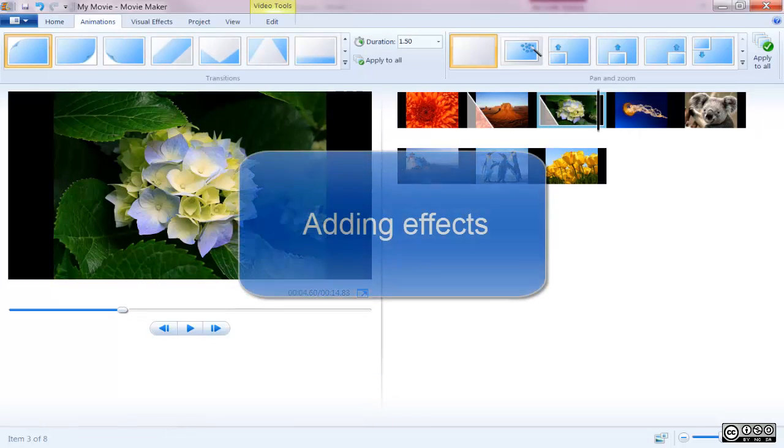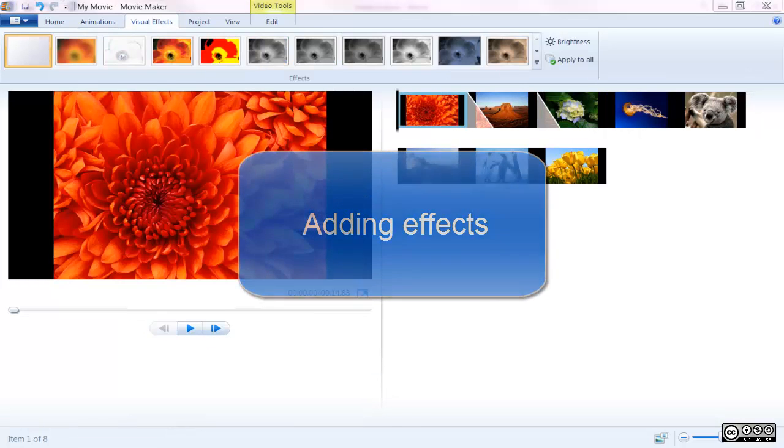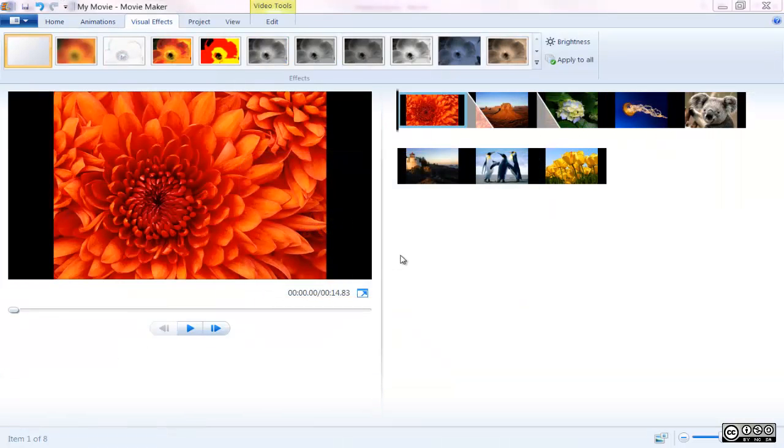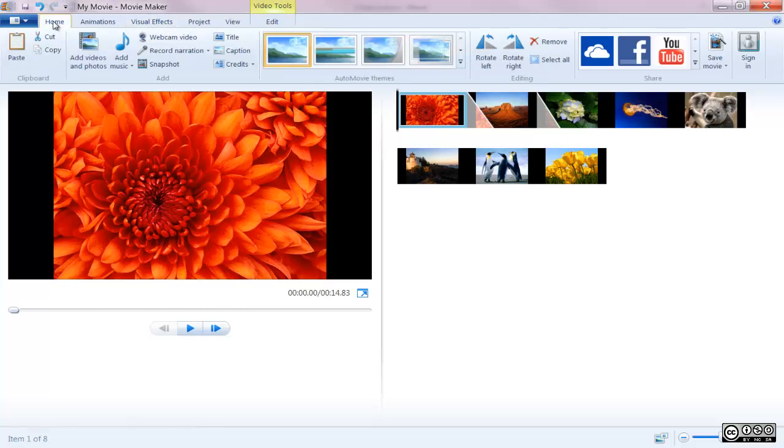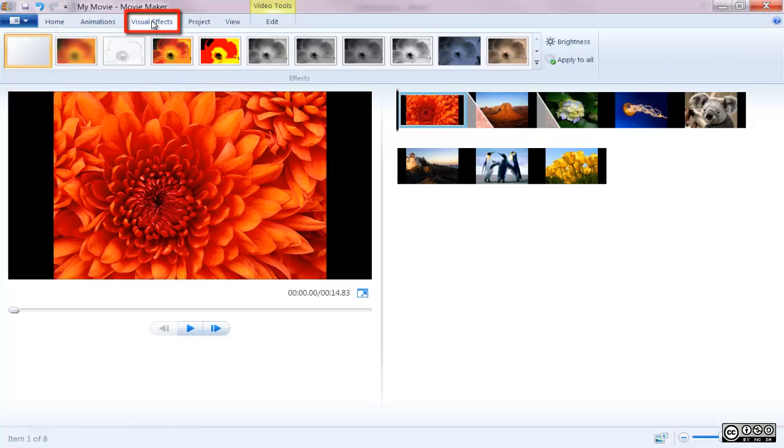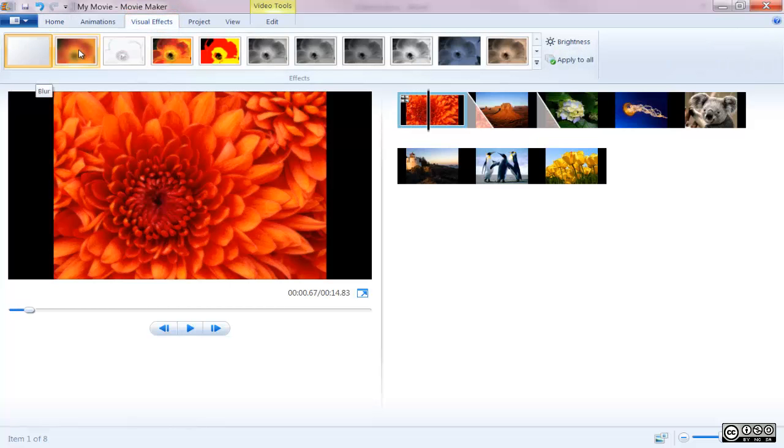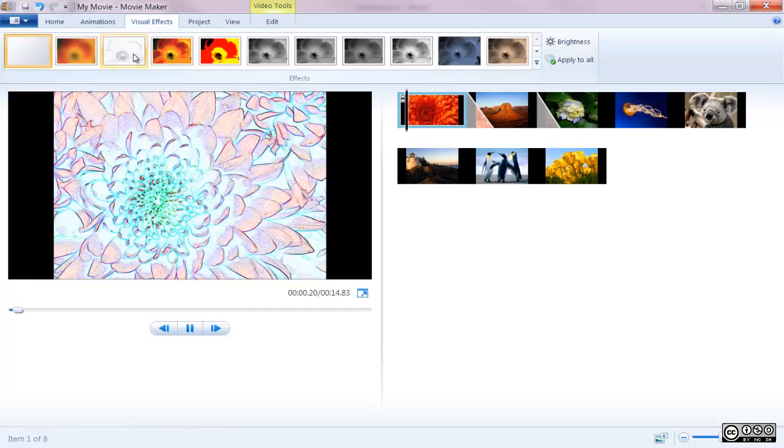Adding effects. Windows Movie Maker also comes stock with a deep set of visual flair to add to your sequence via effects. Located under the Visual Effects tab on the Ribbon toolbar, previewing the wide number of effects is like previewing the transitions.